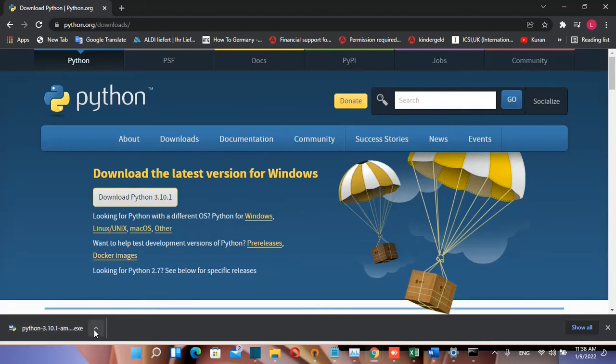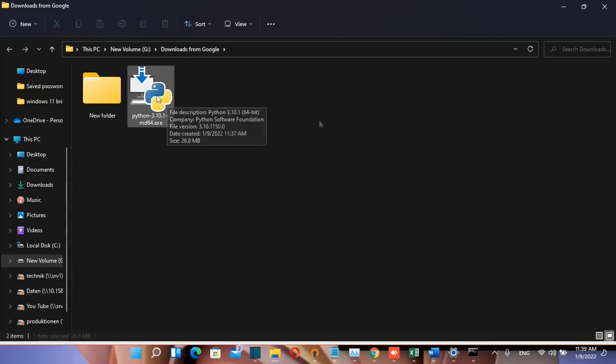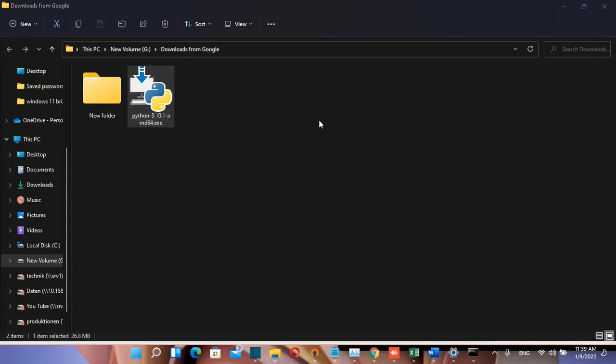Once the download is complete, browse to the folder where the setup was downloaded. Go to the downloads folder and double-click on the Python executable file to start the installation.